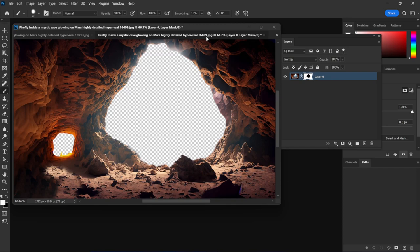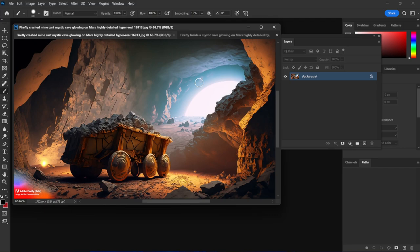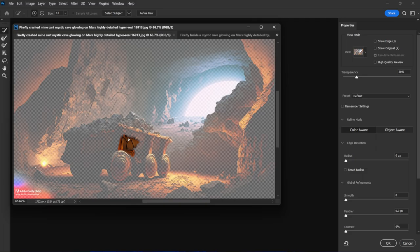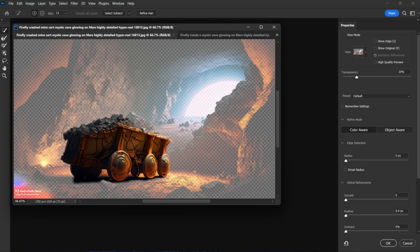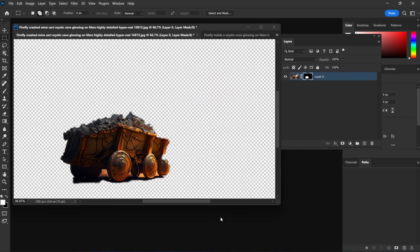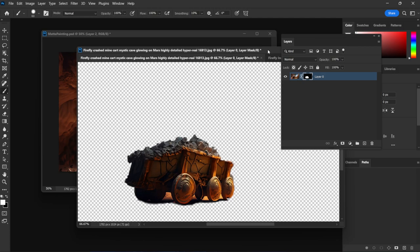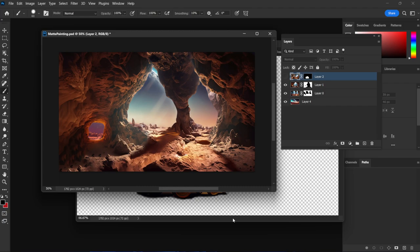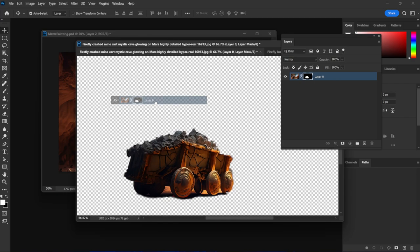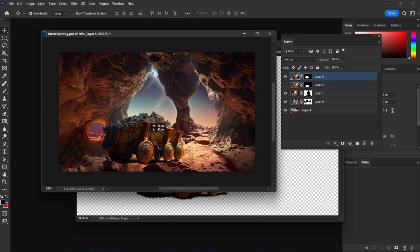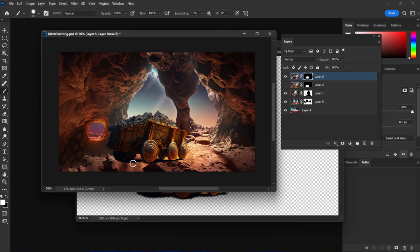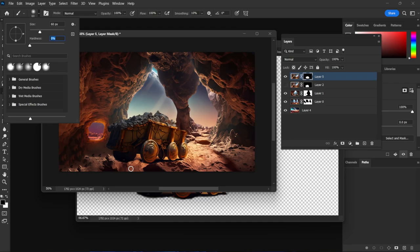Now let's do the same thing with the mine cart. I'll select with the marquee tool, choose Select and Mask, left-click and drag around it — it does a pretty good job picking up only the cart and the pieces I want. I'll click OK and we have our mask. There's an area at the bottom I need to paint away, so I'll hit B, then X to make sure the color is black, and paint it away. A pen tablet really comes in handy here. Then I'll bring this onto my matte painting — I'll drag it into the scene, pick a good position, click back on the mask, hit B, and start blending it in by adjusting hardness.